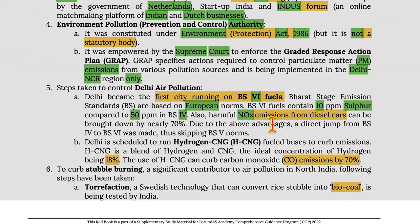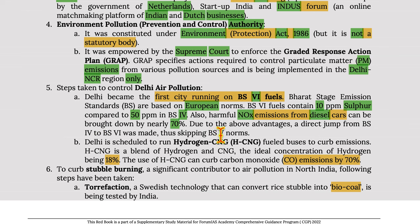BS-6 fuels contain 10 parts per million sulphur compared to 50 parts per million in BS-4. NOx emissions from diesel cars can be brought down by nearly 70%, which is why a direct jump from BS-4 to BS-6 was made, skipping BS-5 norms.